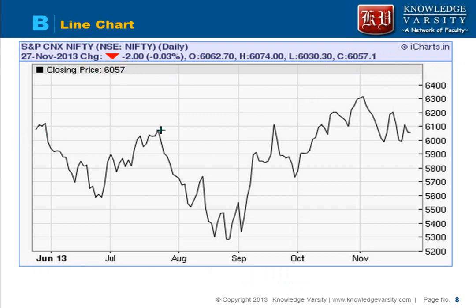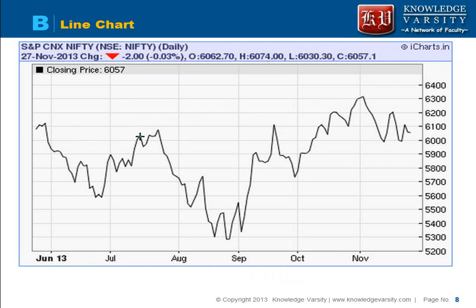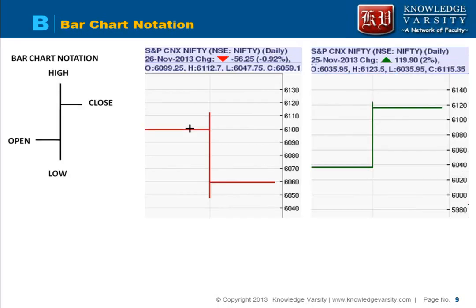In a line chart, you plot only the closing prices. However, in technical analysis, the open price, high, and low are also useful for analysis. The line chart has been used by people for a long period of time but is not that useful on its own, so we have the bar chart.